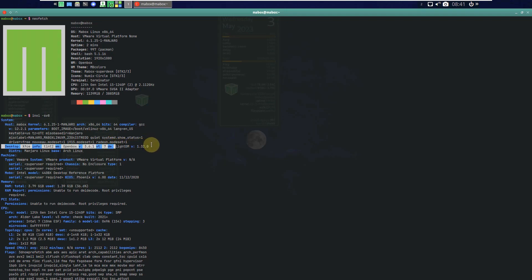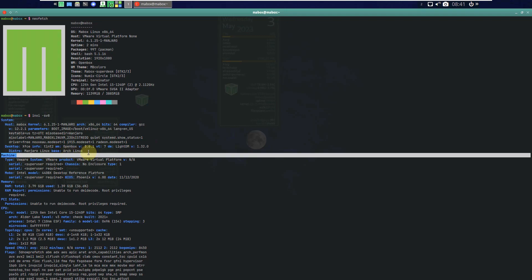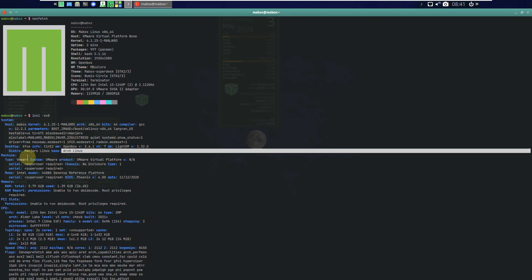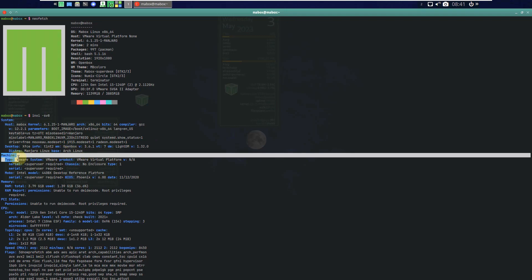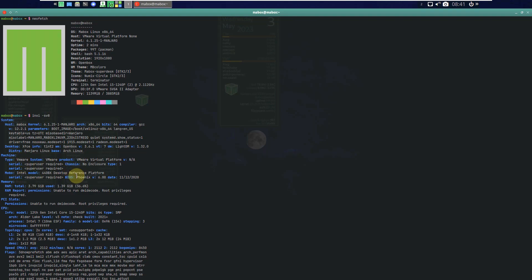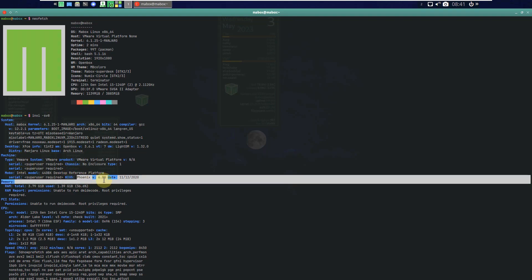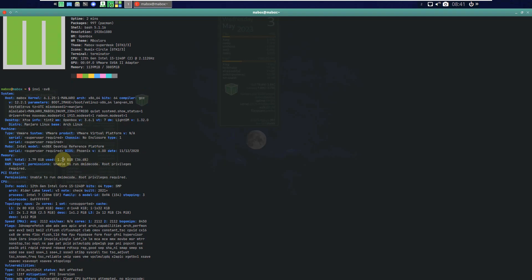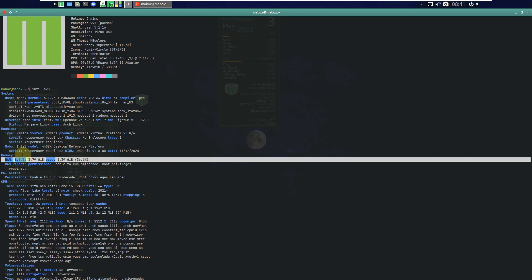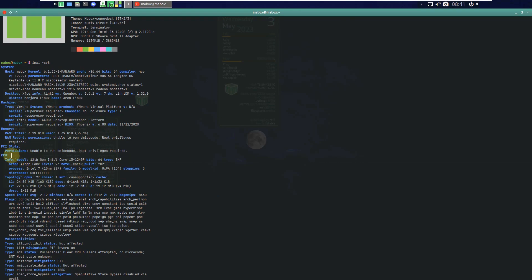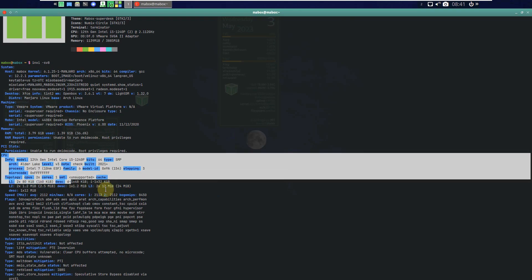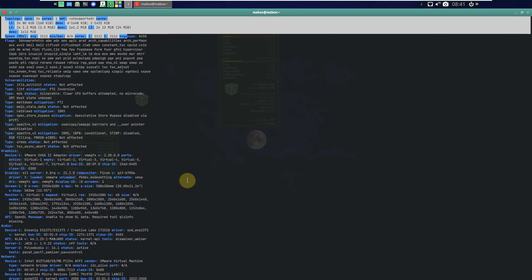LightDM version is 1.32.0, distro is Manjaro Linux, which is based on Arch Linux. I'm running it on VMware so it shows the machine as VMware. BIOS Phoenix version is 6.00, and the RAM shows almost 1.4 GB of 4 GB. Here is the CPU information if you want to check that out.